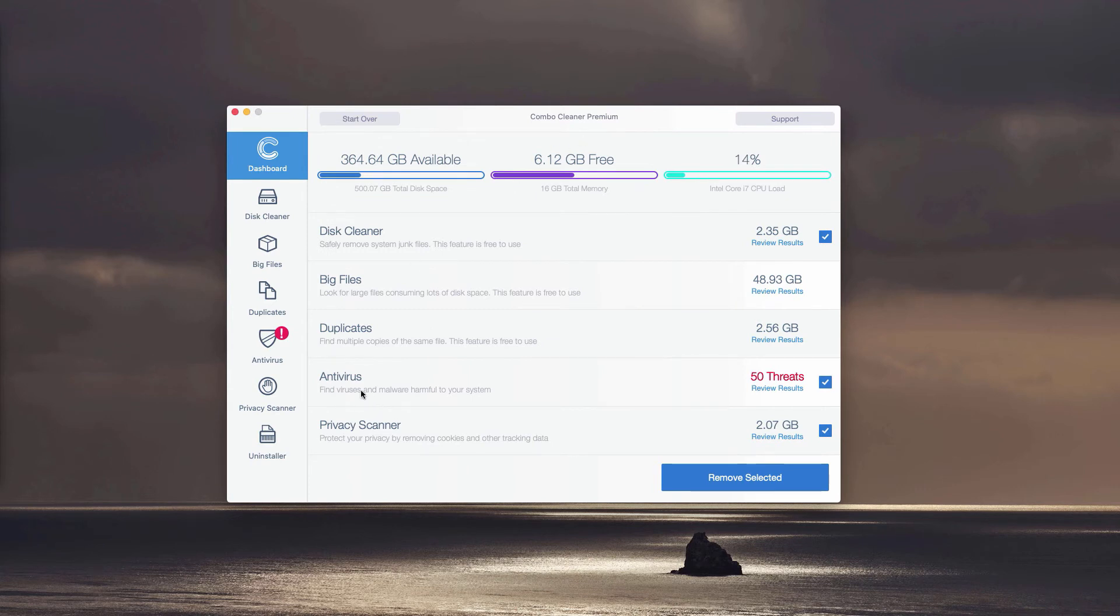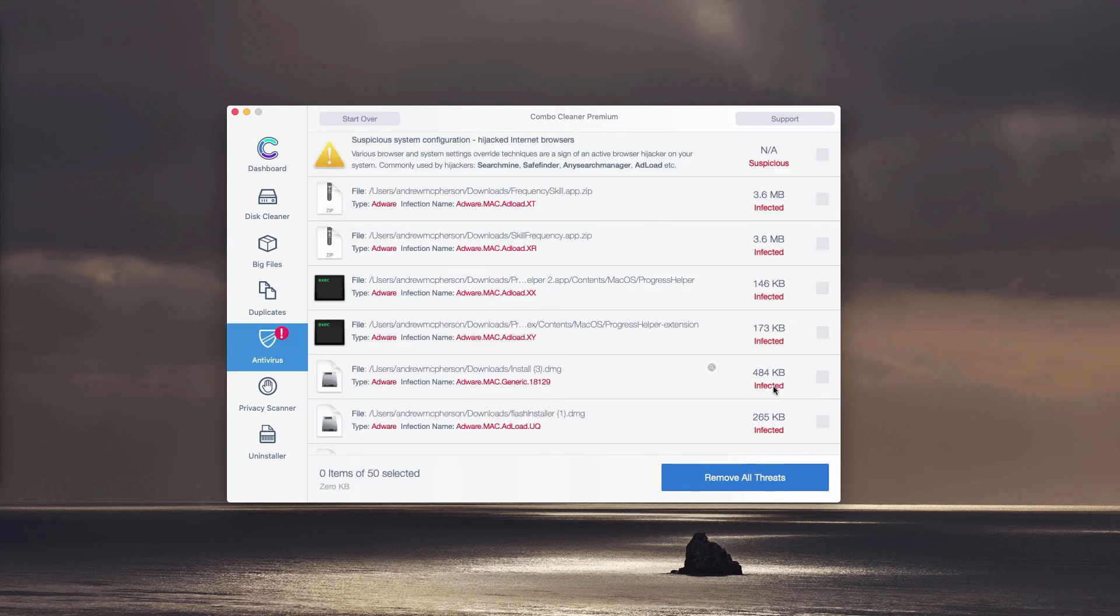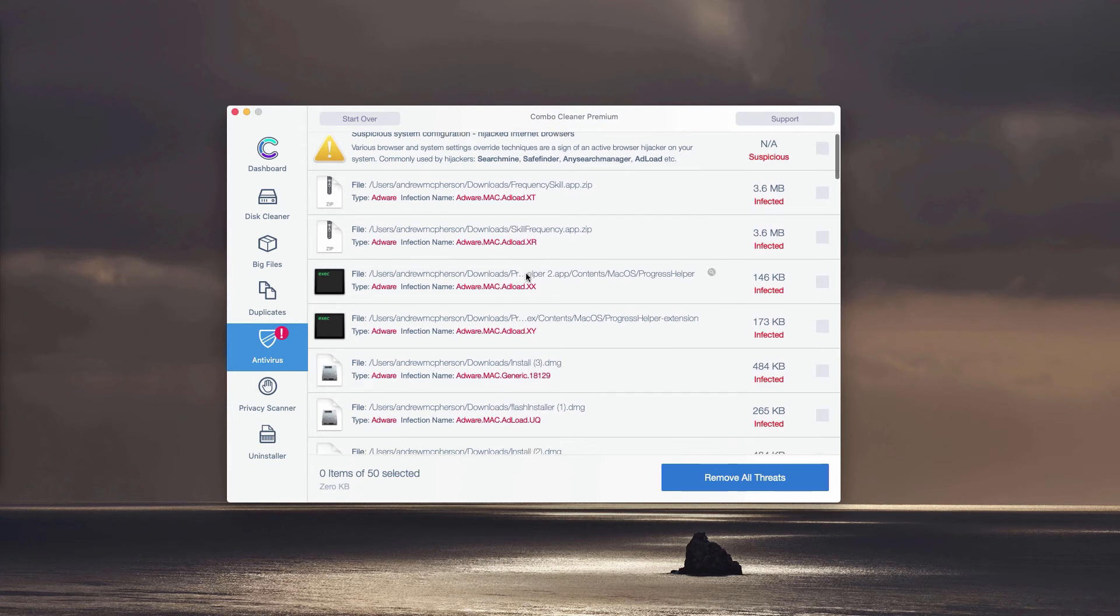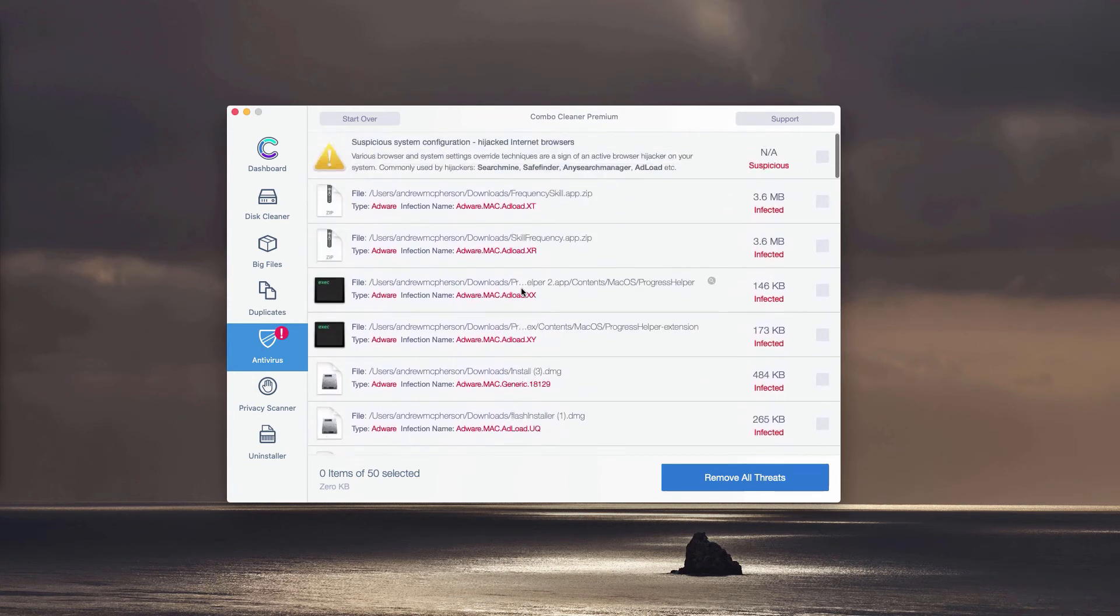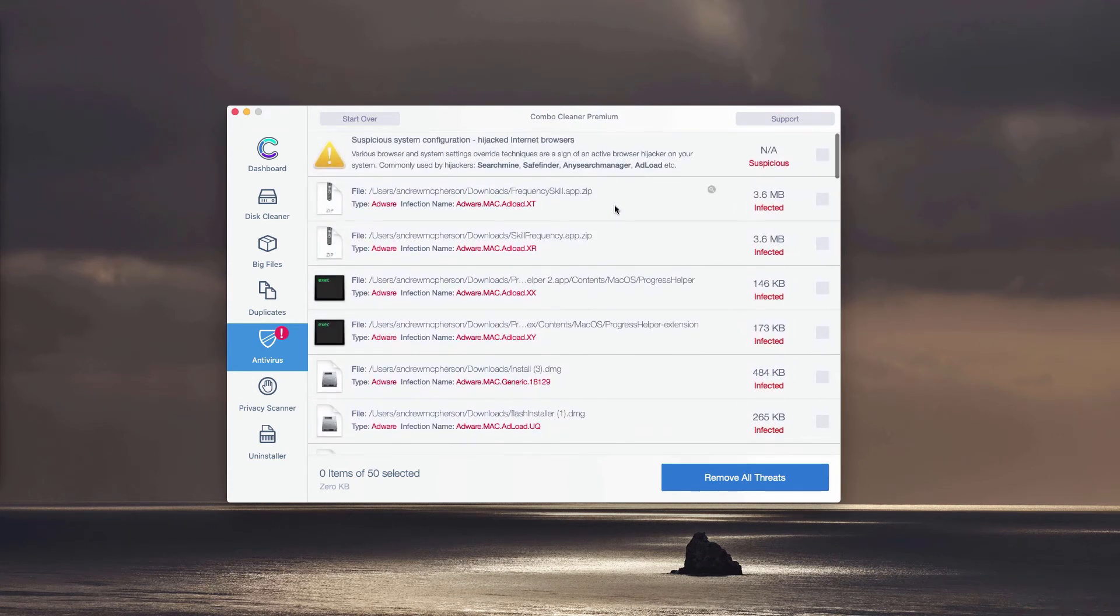You may click on the icon or the link called review results, and this will immediately show you where exactly the threat is located and what particular threat it is.